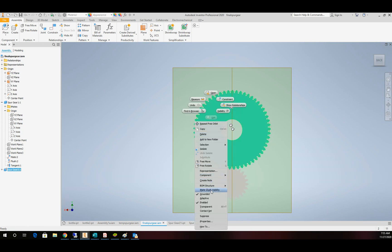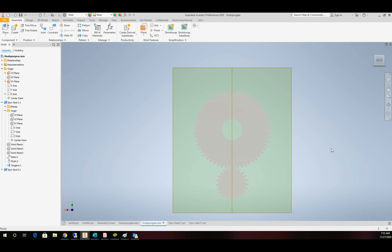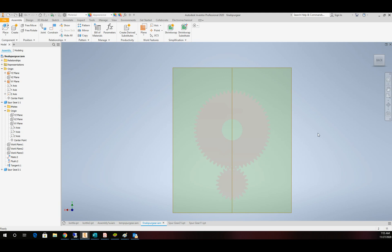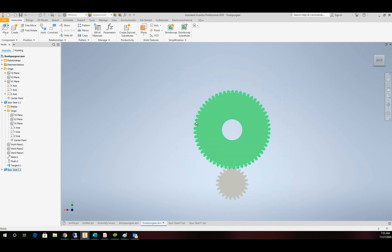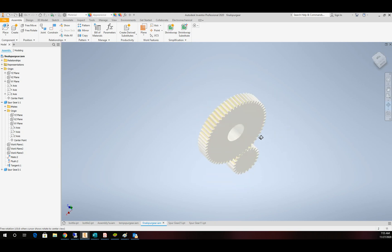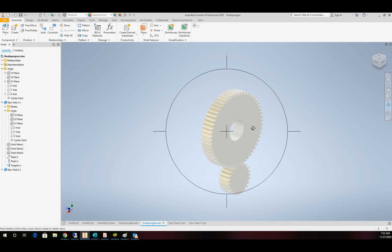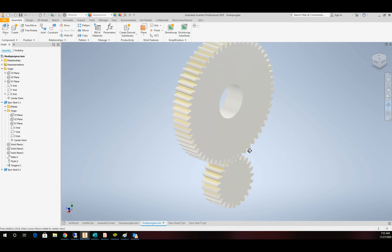We'll unground this, and now everything is free to move. We should have a DOF rotation on this gear and a DOF rotation on this gear. I'm going to take these planes and axis and turn the visibility of those off. So now we can just see our gears. And we have a couple last things to do to make this work.